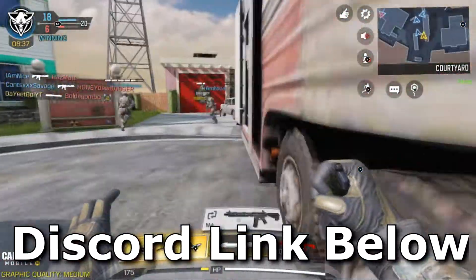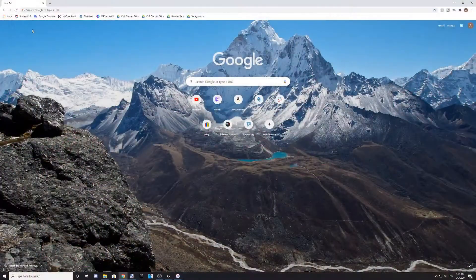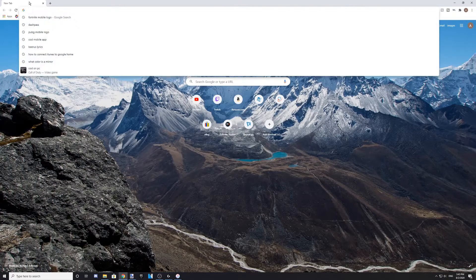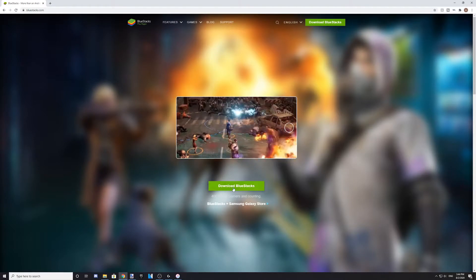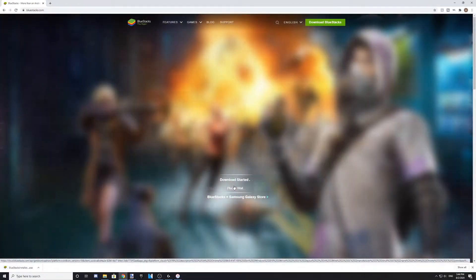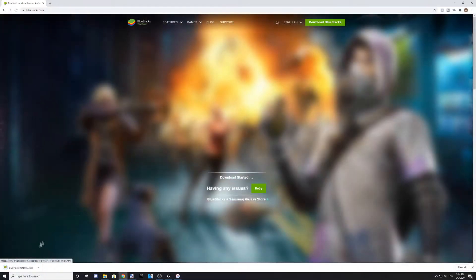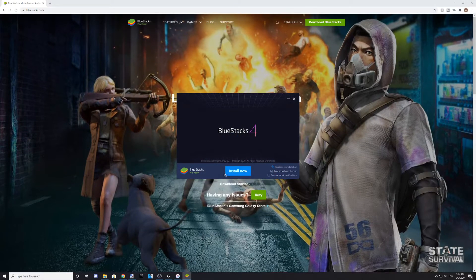Anyways, without further ado, let's get started with the video. So the first thing you're going to want to do is go to bluestacks.com. If you don't want to type this out, I'll also put a link to this website in the description below. From there, click on the Download Bluestacks button, and then open the Bluestacks installer.